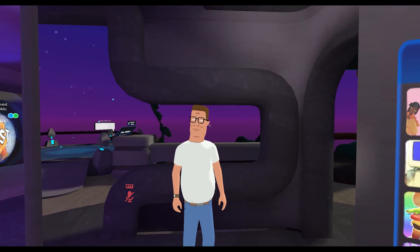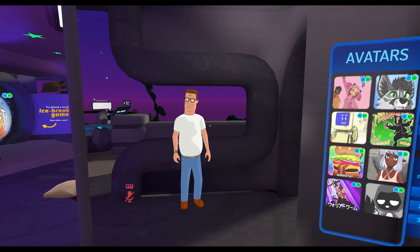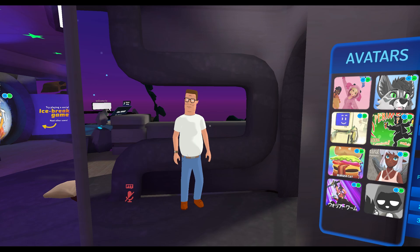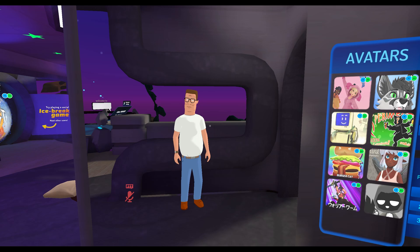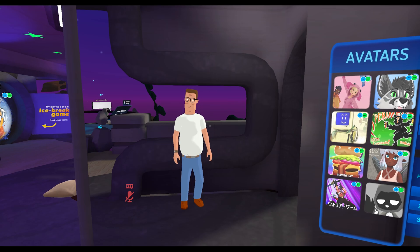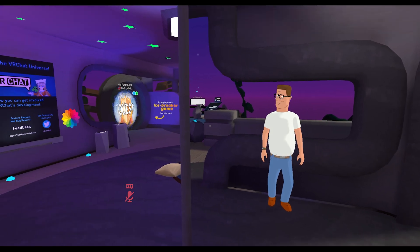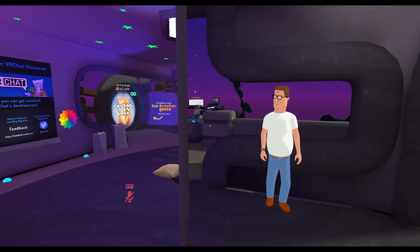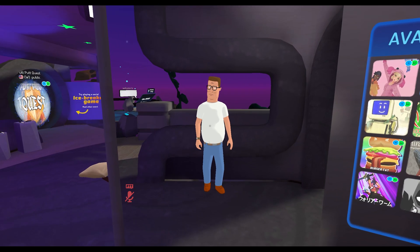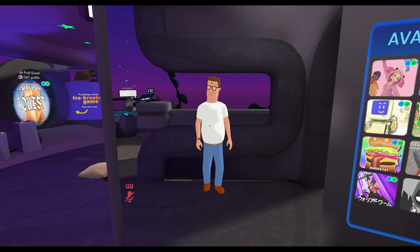Welcome back to the Chupacabra Tutorials channel, I'm your host Larry, and today I'm going to show you how you can borrow an avatar that you see somebody else wearing. If you see something cool, I'll show you how you can just grab it from somebody else directly.